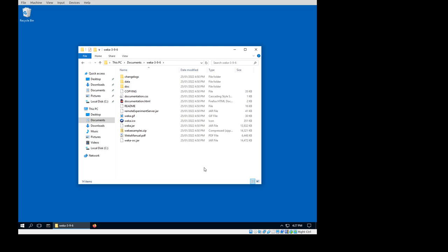All right, I've downloaded Weka 3.9.6, unzipped it, and I'm here in the directory where I have the contents.